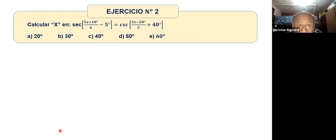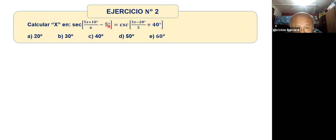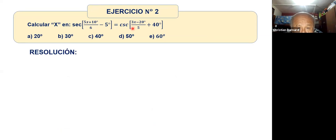Problema número 2. Dice secante igual a la cosecante. Si la secante es igual a la cosecante, entonces todo este ángulo más todo este ángulo de acá, la suma de los dos es igual a 90 grados. Eso es lo que dice la propiedad de los ángulos complementarios.